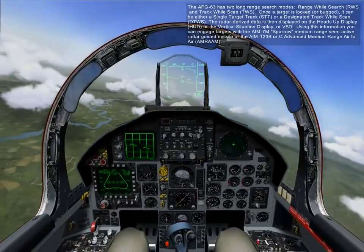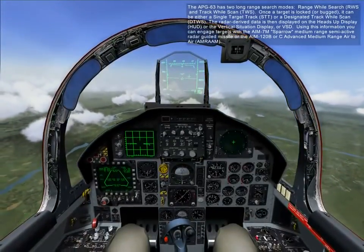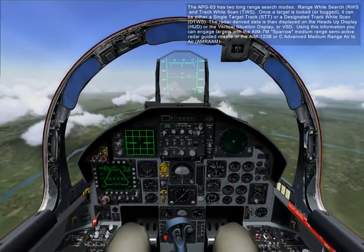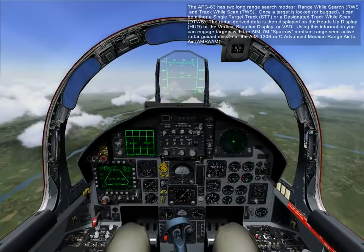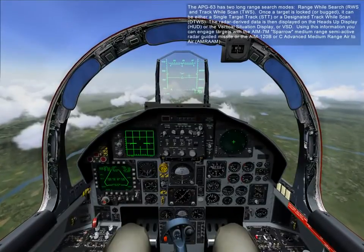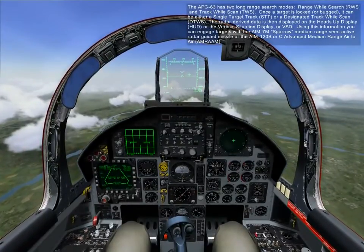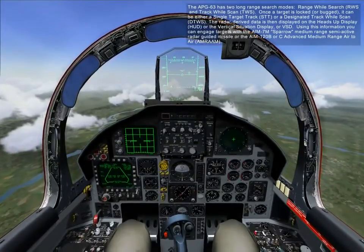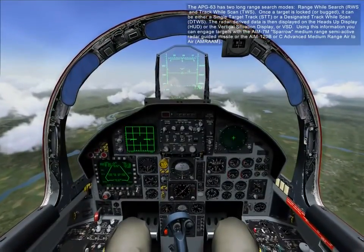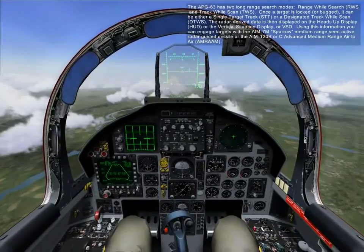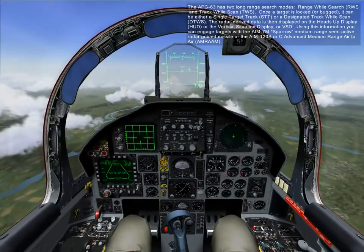Using this information, you can engage targets with the AIM-7M Sparrow medium-range semi-active radar-guided missile, or the AIM-120B or C advanced medium-range air-to-air missile, AMRAAM.